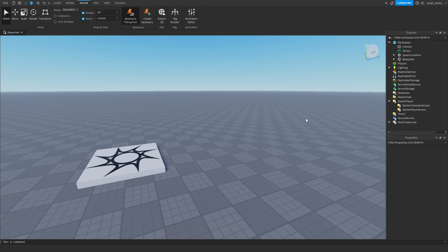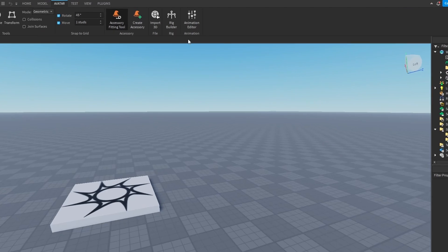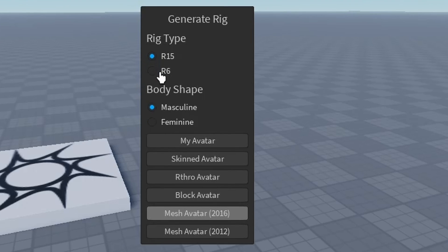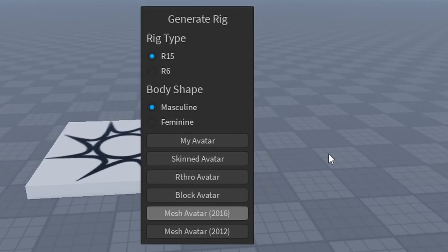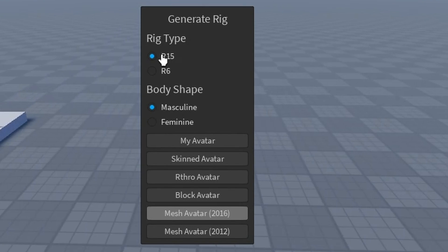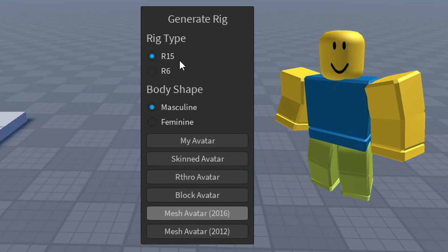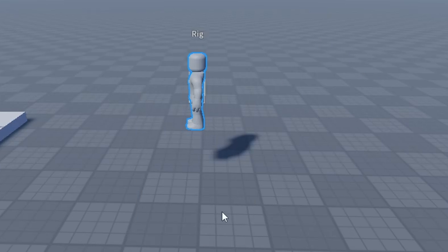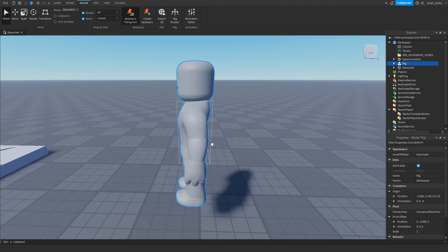Okay, so what you want to first do is you want to get the rig builder open and then you want to choose whichever rig you want for your animation. So I'm just going to use R15. R15 is actually the rig that will provide you with more limbs and more joints to play with. So I'm going to say R15, Mesh Avatar for 2016.